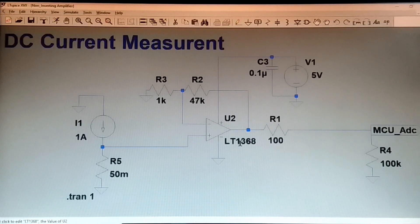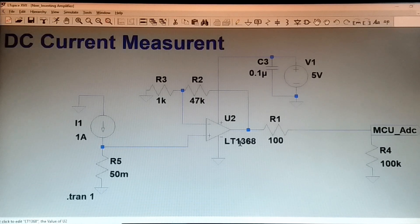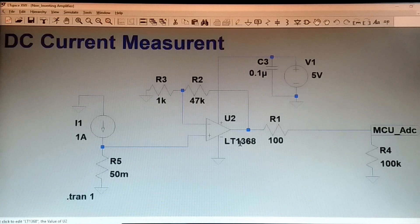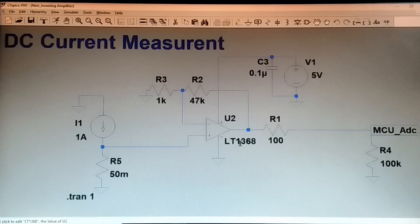Hi guys, today I am going to talk about non-inverting operational amplifier for DC current measurement application. Suppose you want to monitor and measure the DC current of any DC device — so how will you do it? I will be discussing this topic today.